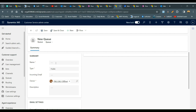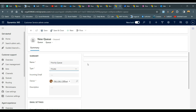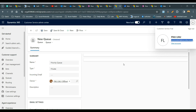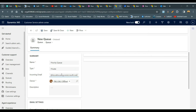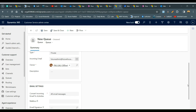Let me give a name to the queue — I'll call it 'Priority Queue'. I want to make it a private queue so that I can define how many members will be part of this queue, and I want to add this mailbox as an incoming email box for this queue. If you do not have a mailbox already, it will create a new mailbox for you when you save this queue. Click on Save.